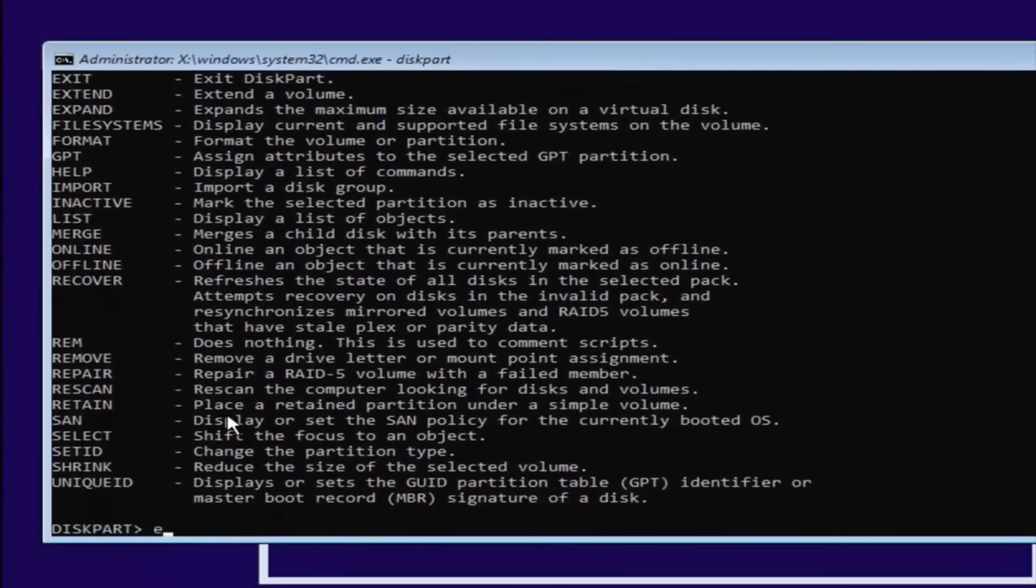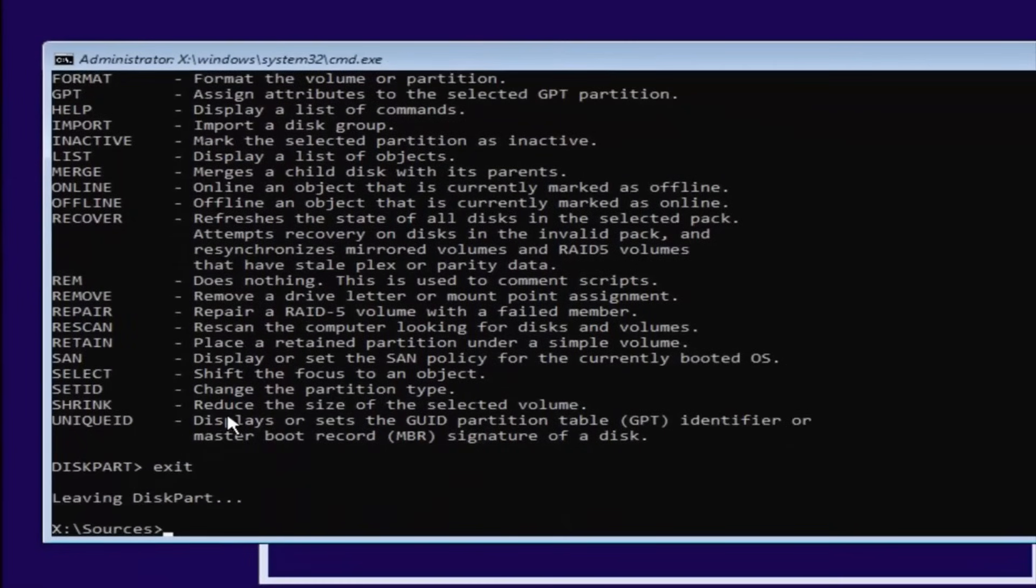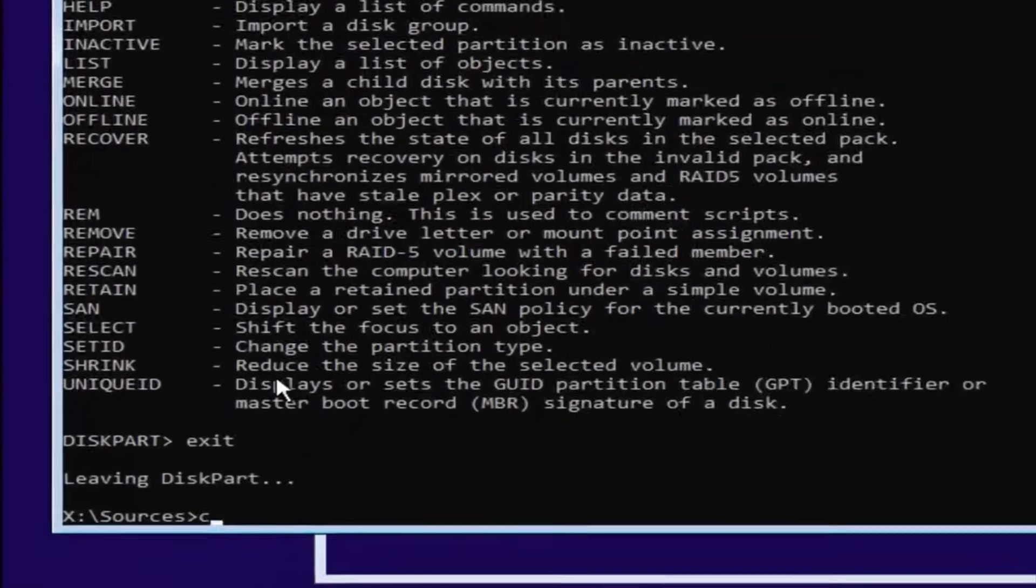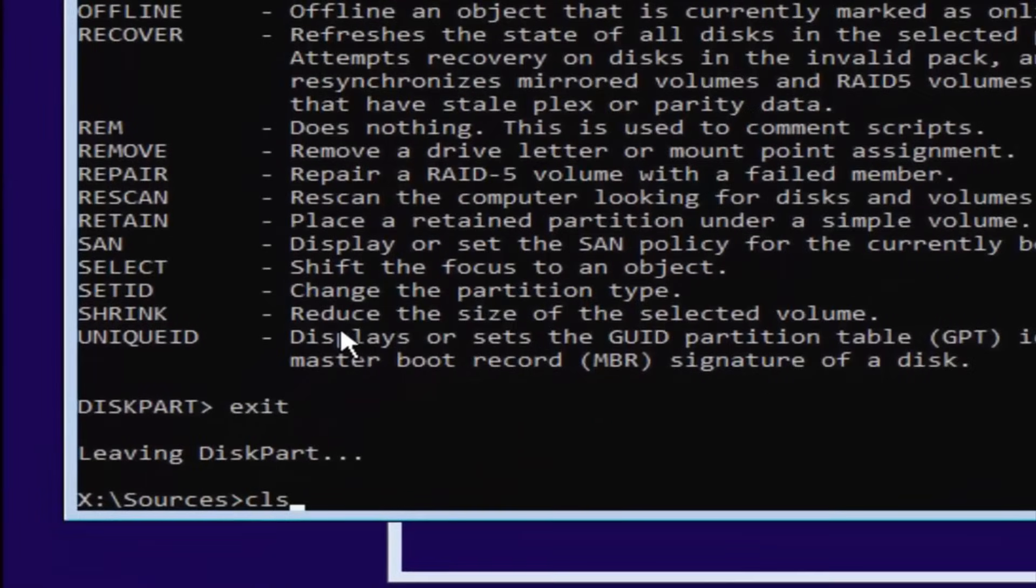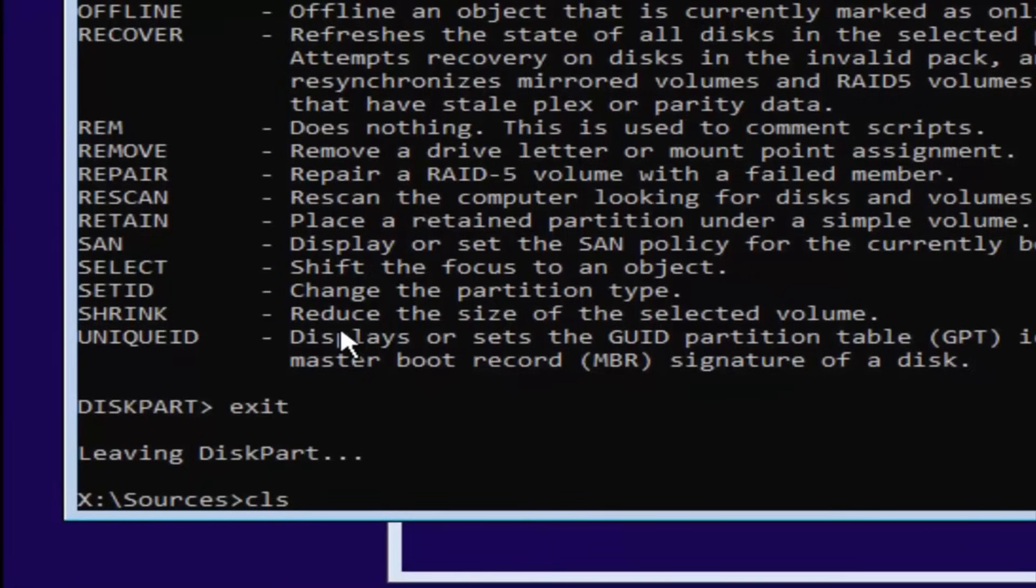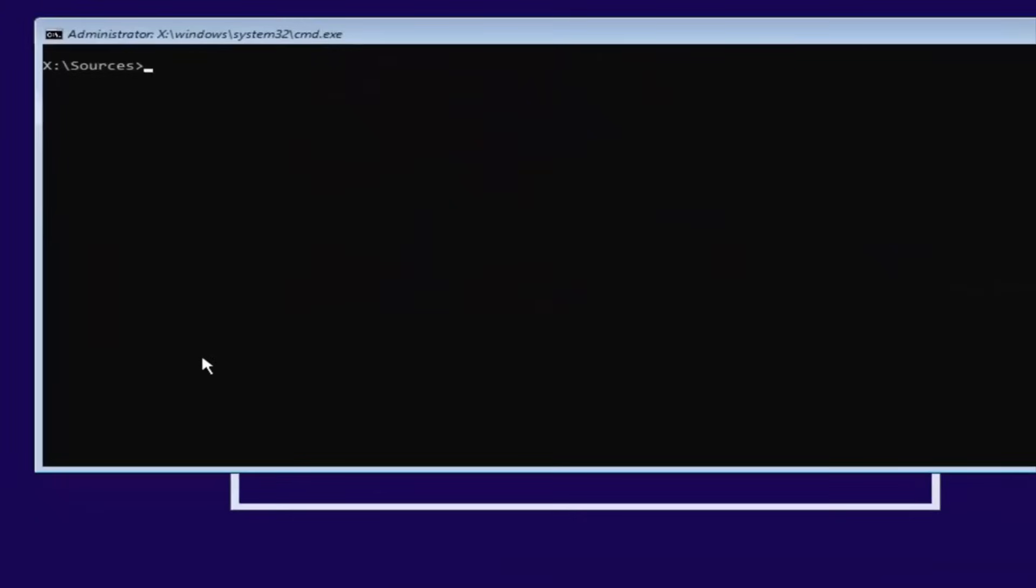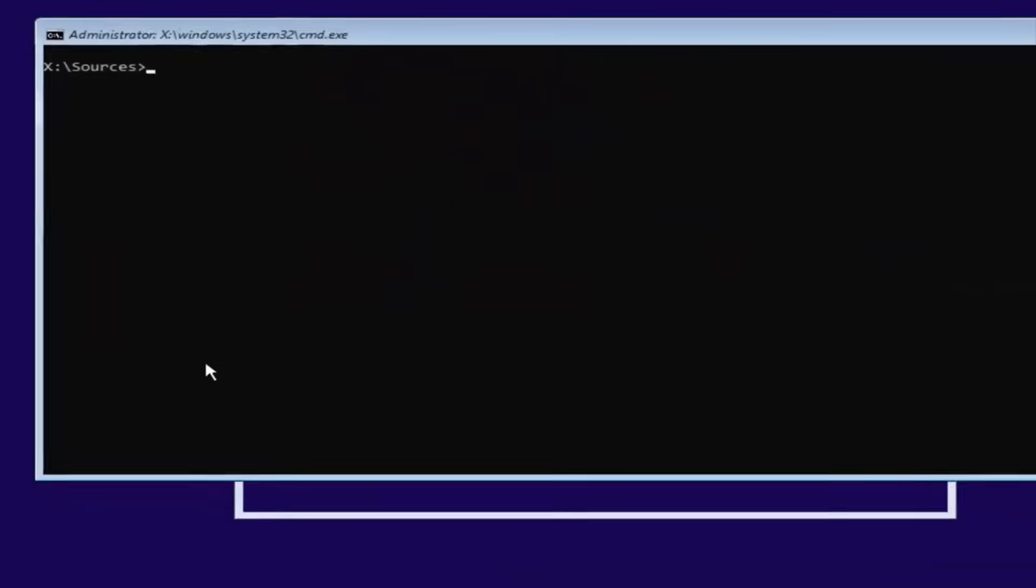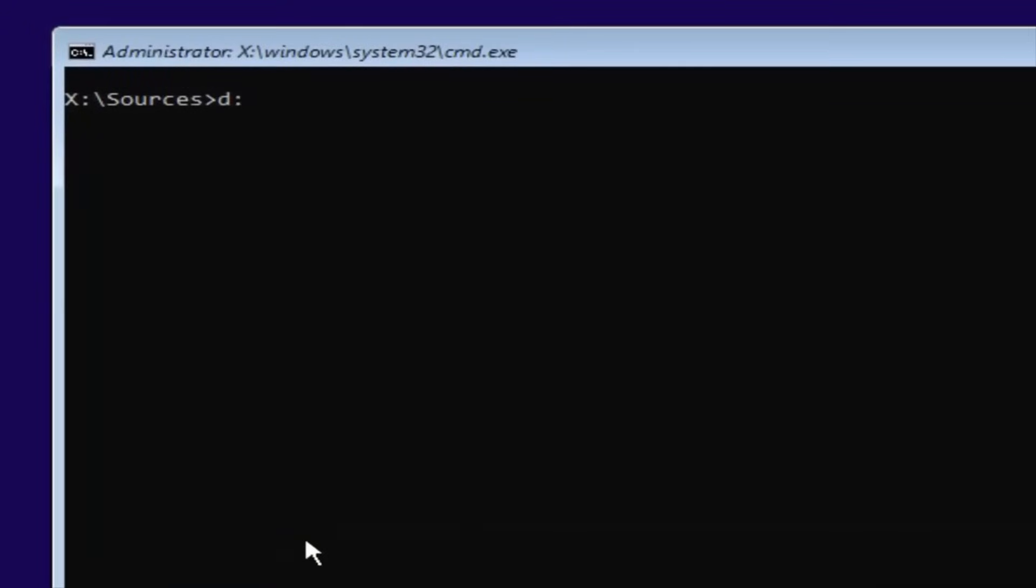Now you want to type Exit. Now you want to type in CLS. That's not a 1, that is an L. So CLS. Then hit Enter. You remember our previous letter was D. So we're going to select D again. So D colon, no spaces. Then you're going to hit Enter.